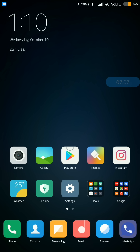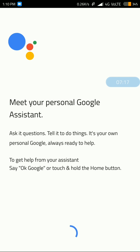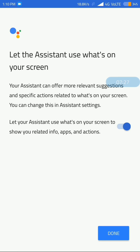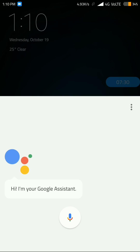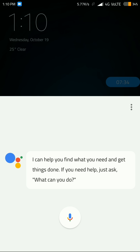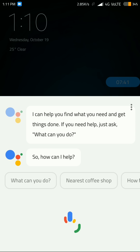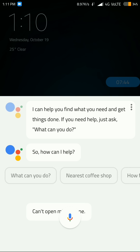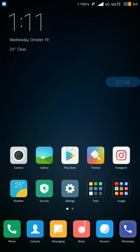The final step is to verify that Google Assistant is working. Just press and hold the menu button for about five seconds. You can see it says 'use your personal Google Assistant.' You can set it up or skip it for later. Hi, I'm your Google Assistant — I can help you find what you need and get things done. You can see Google Assistant is working fine!